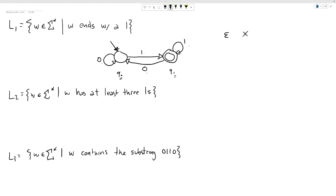Let's test a couple of strings on this first DFA we've designed. The string 000 — does it end with a one? No. Starting in Q0 and reading zeros, we just stay there, never accepting. If we put a one on the end, we follow the one transition into the accepting state. If we then put a zero on there, the zero transitions us back out. As long as we have a one at the end, we stay in the accept state. I'm happy with this machine.